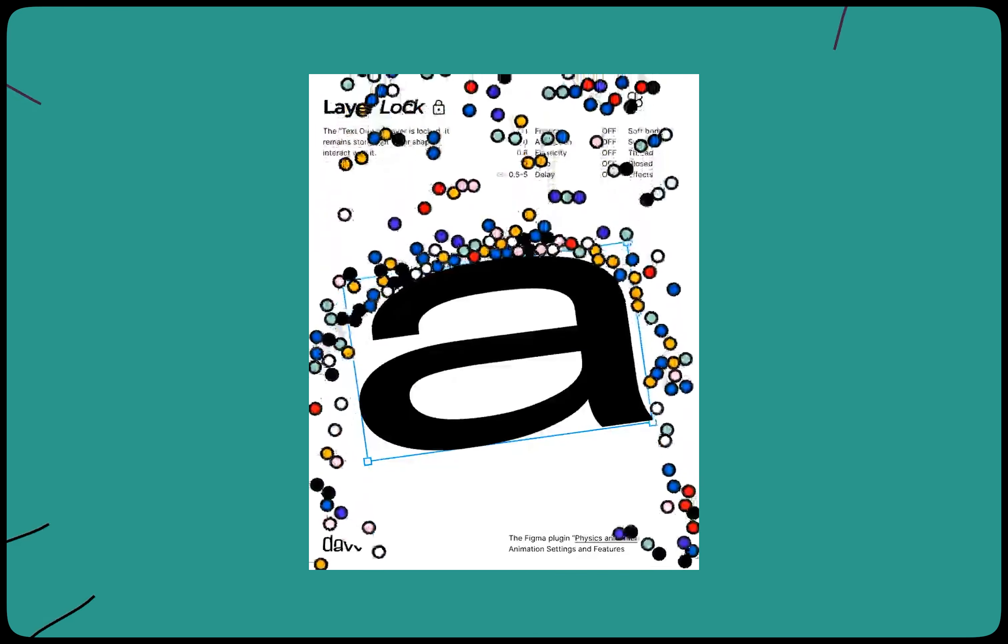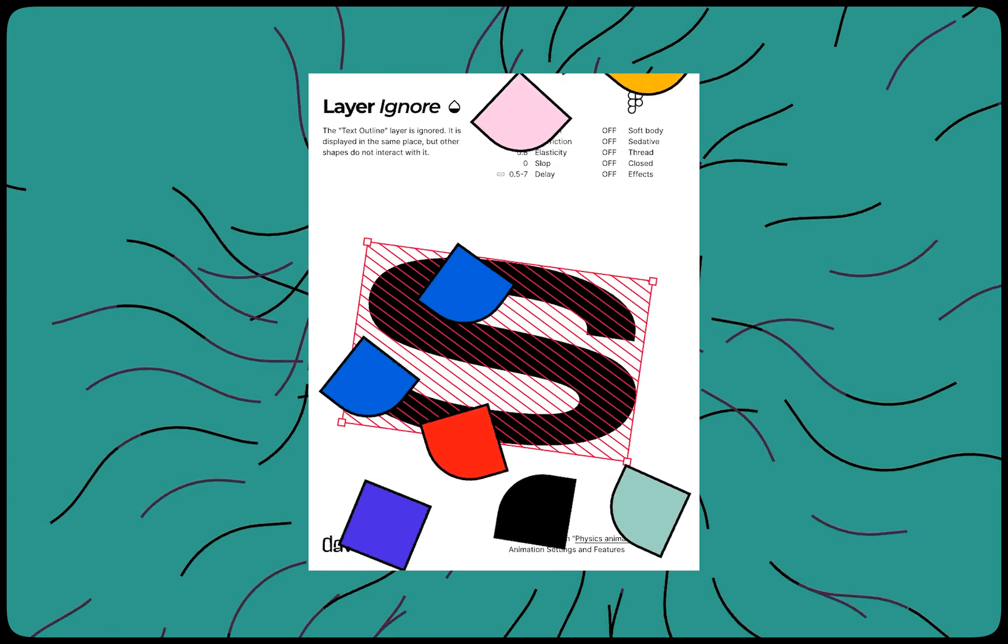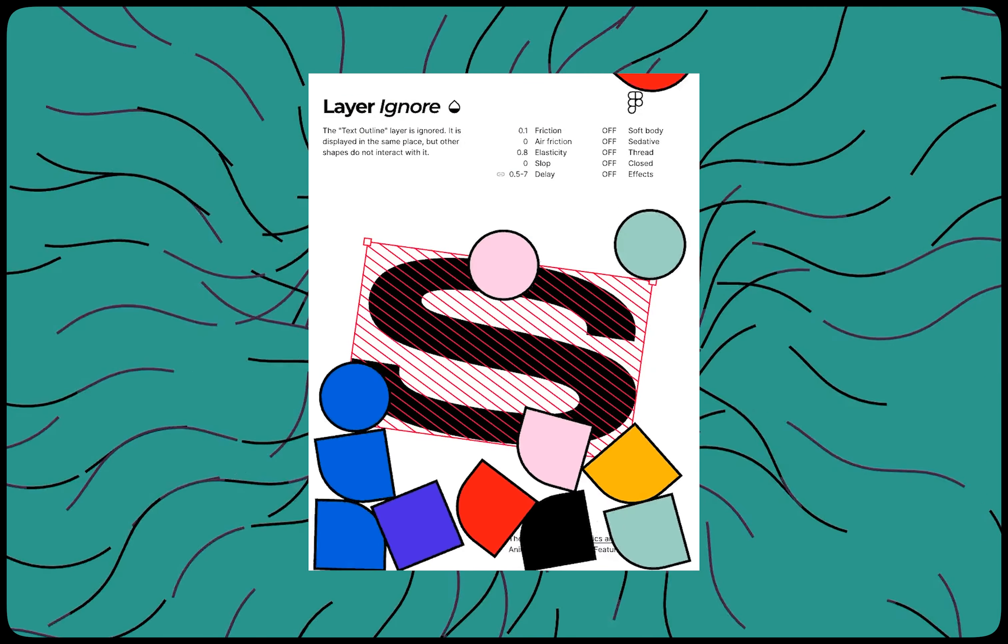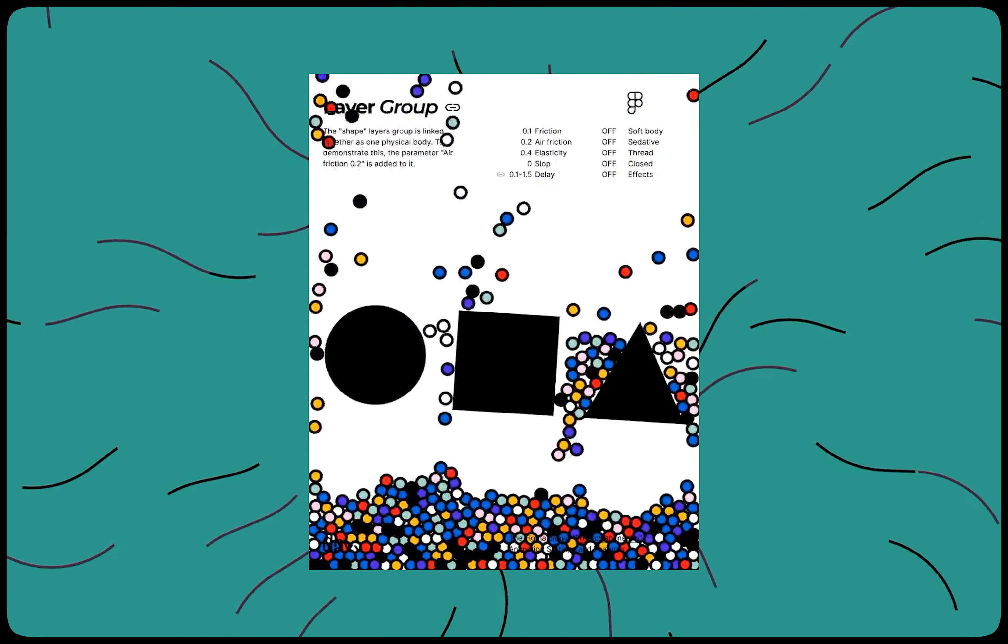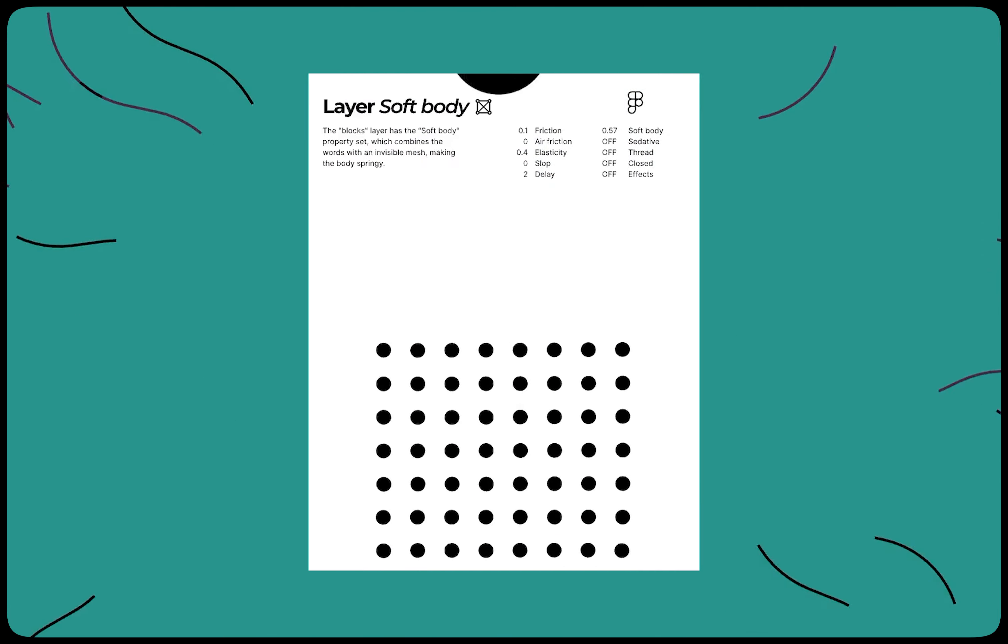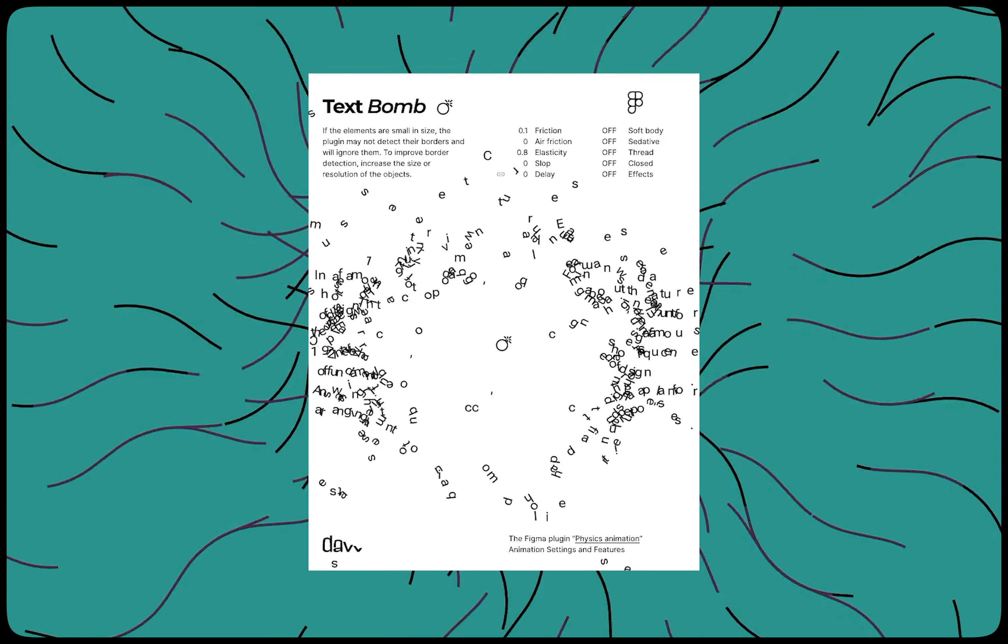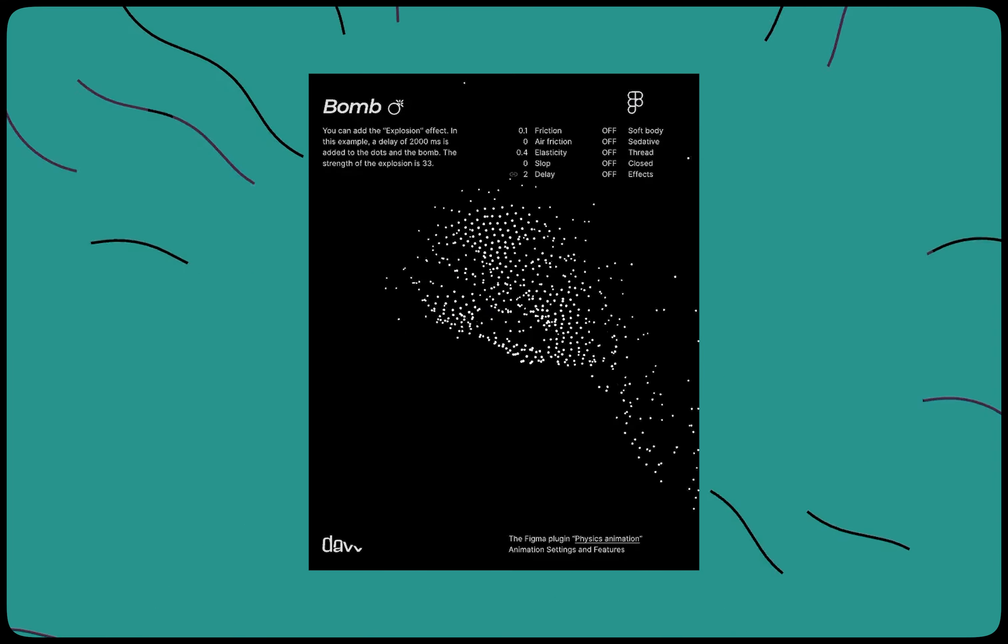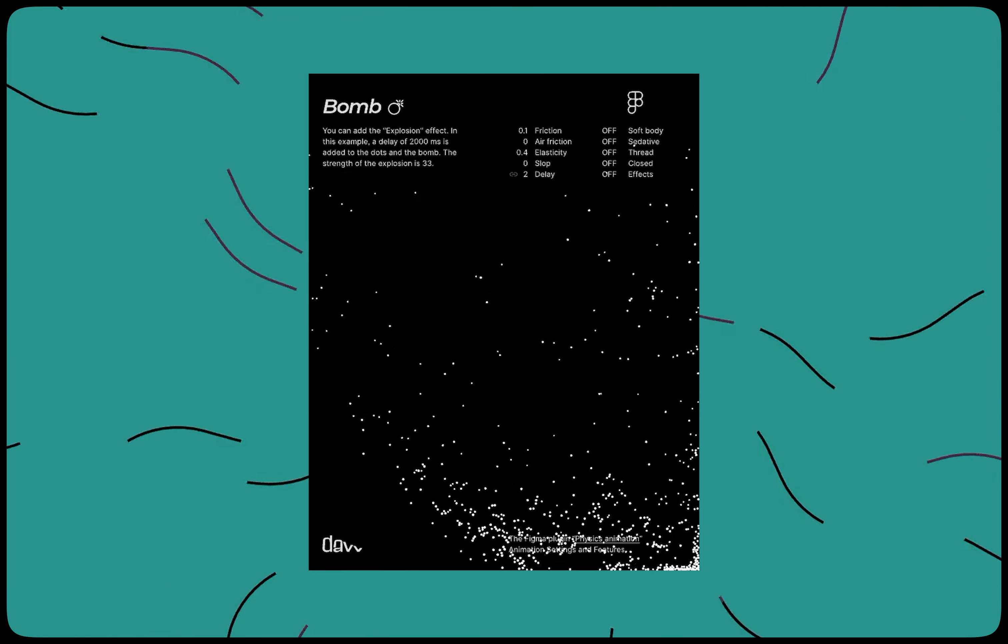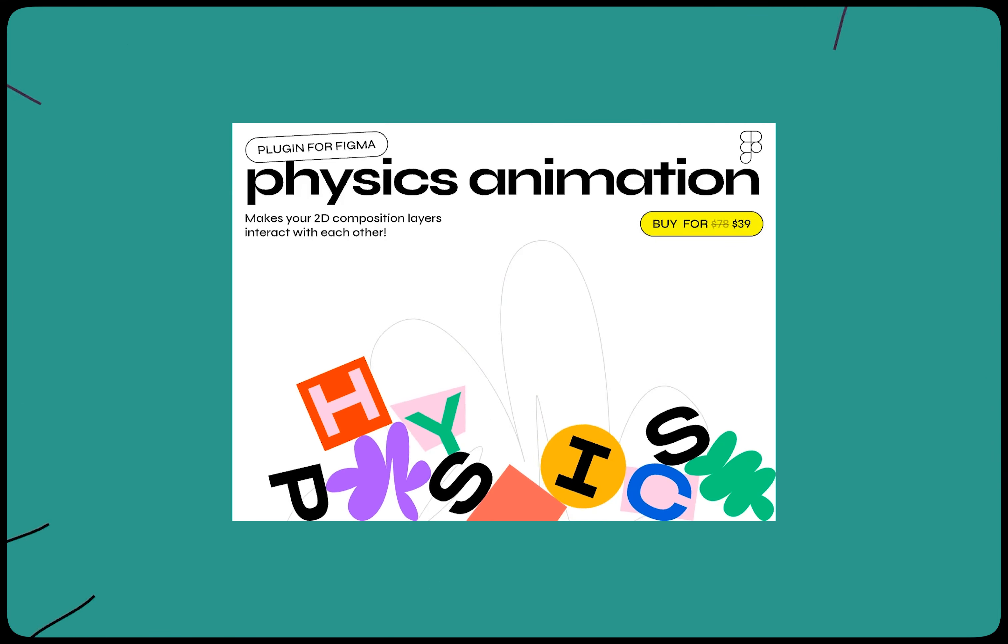The Plugin Physics Animation allows to create animations that are more realistic and natural, with movements that are based on the physical properties of the objects being animated. With this plugin, you can create animations that simulate the movement of objects in space, the effects of gravity, and the way that objects interact with each other.